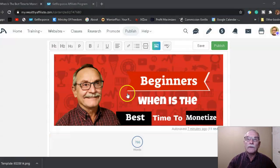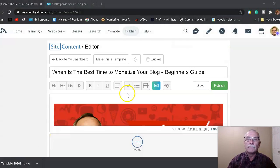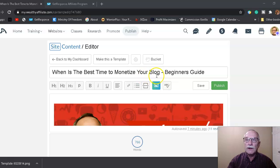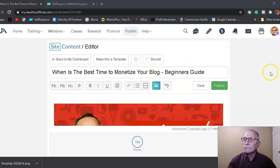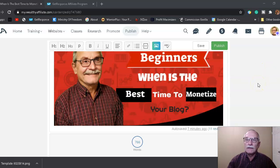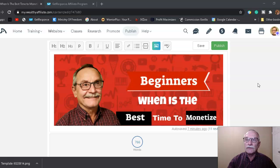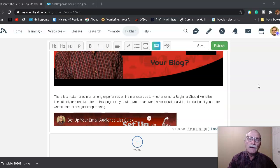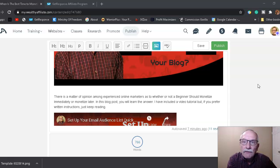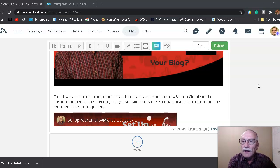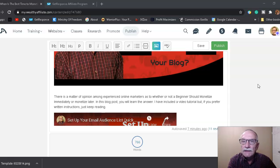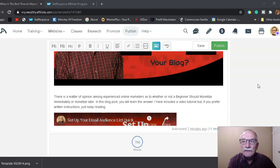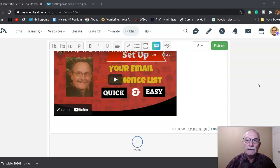Okay, now we're on my blog post. Like I said, the title is when is the best time to monetize your blog or content. I have included a little picture on my blog, and here's the little introduction. There is a matter of opinion among experienced online marketers as to whether or not a beginner should monetize immediately or monetize later. In this blog post, you will learn the answer. I have included a video tutorial, but if you prefer written instructions, just keep reading.